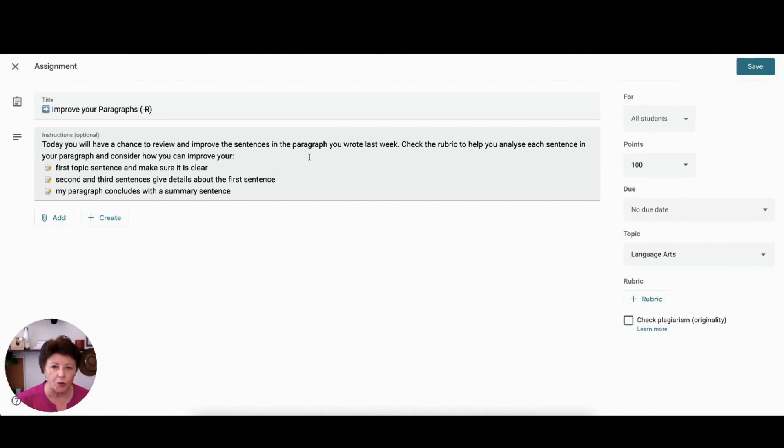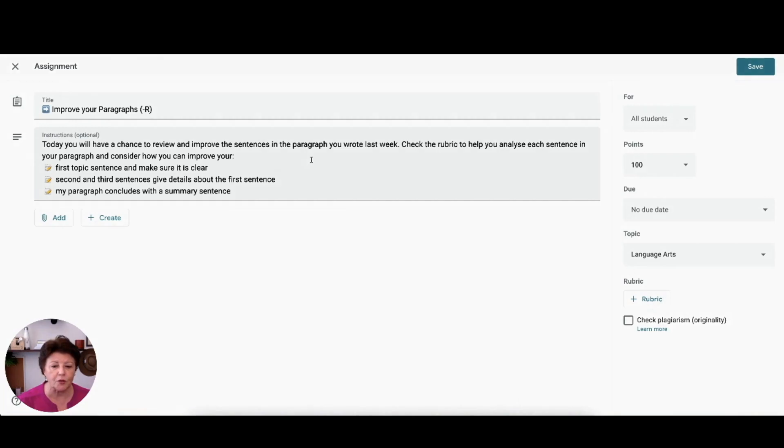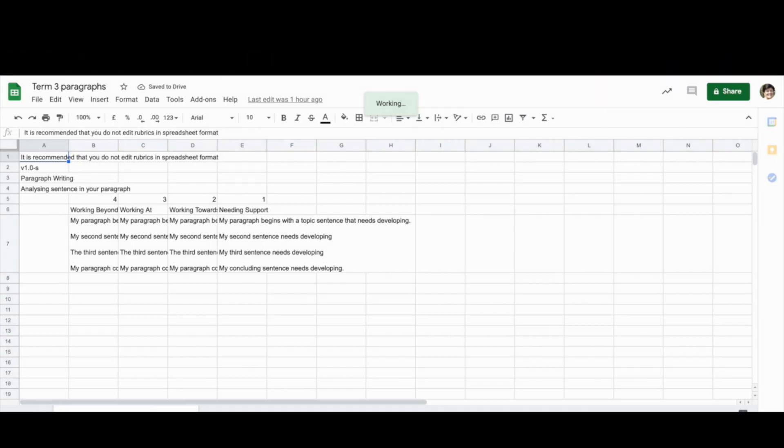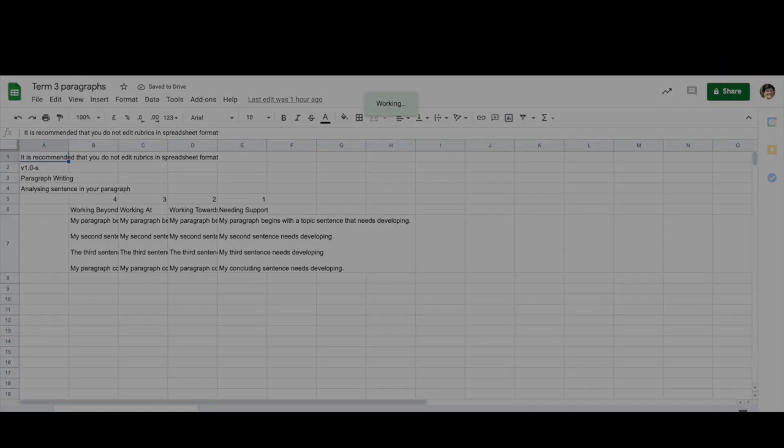Only rubrics that have been created inside a Google Classroom should be used and don't try and edit this sheet.